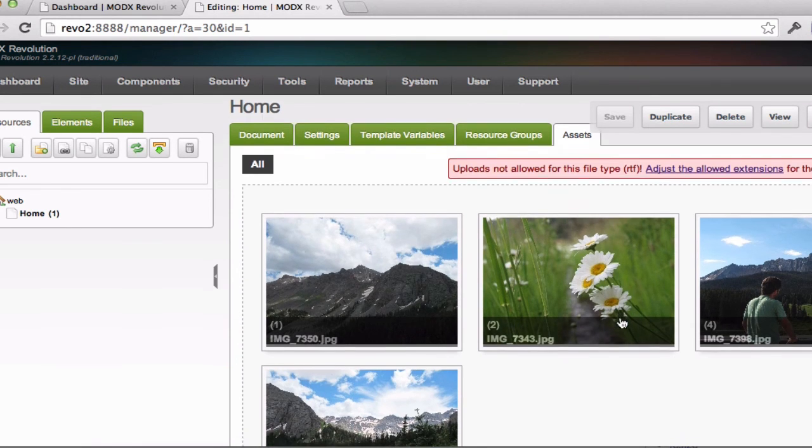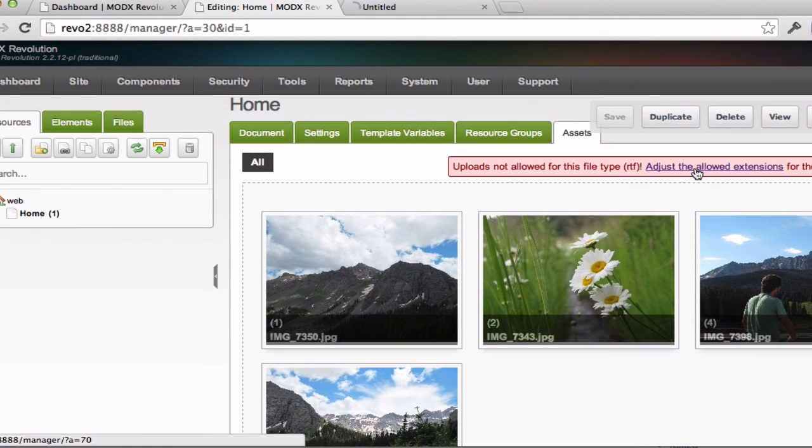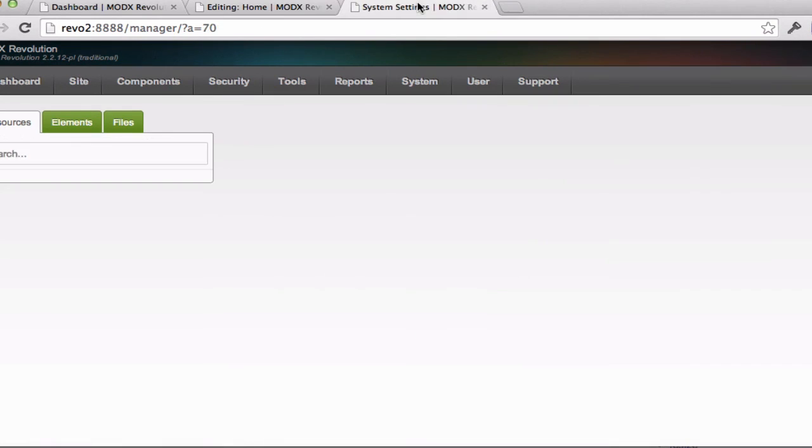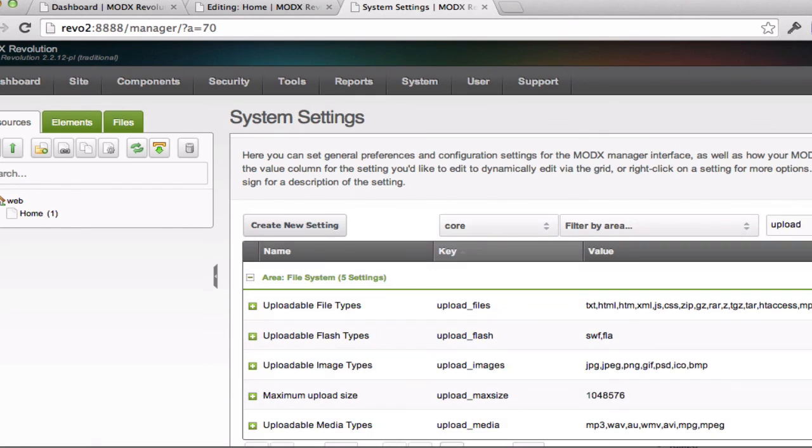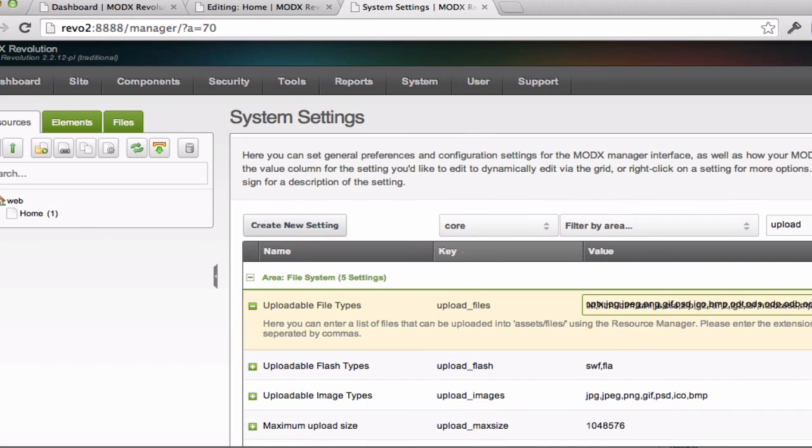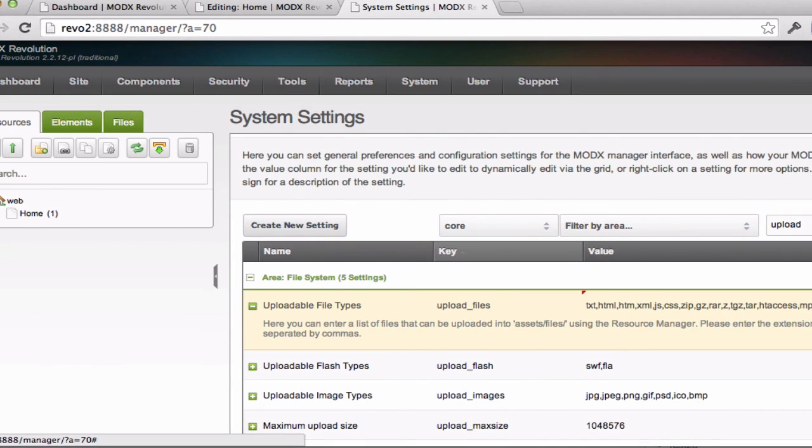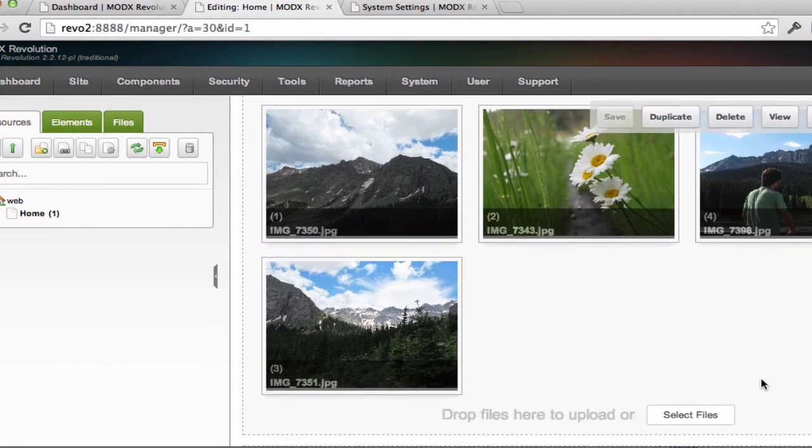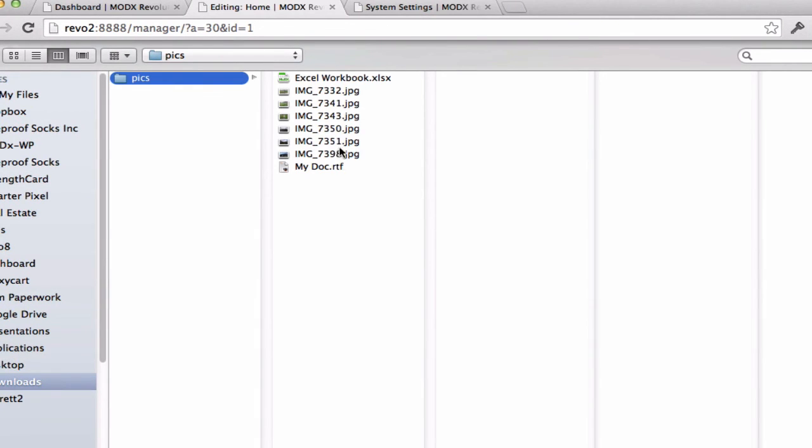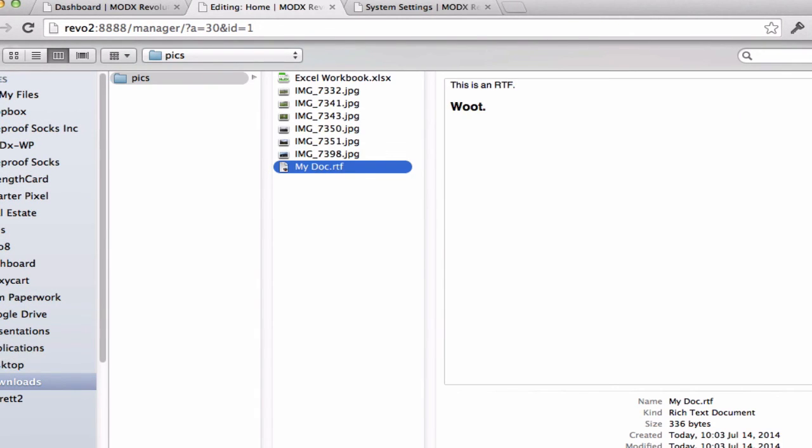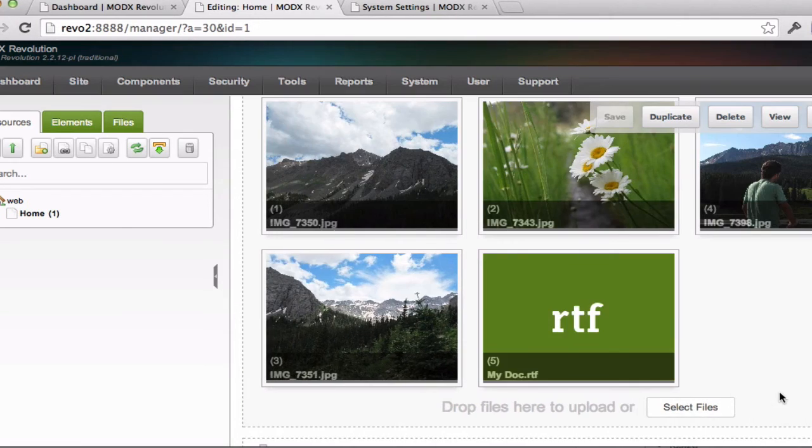So if I command click this, I can look for the upload preference. And if I click in here, I should be able to just add RTF. And that should be saved. And then if I come back here, I should be able to add that as an asset.